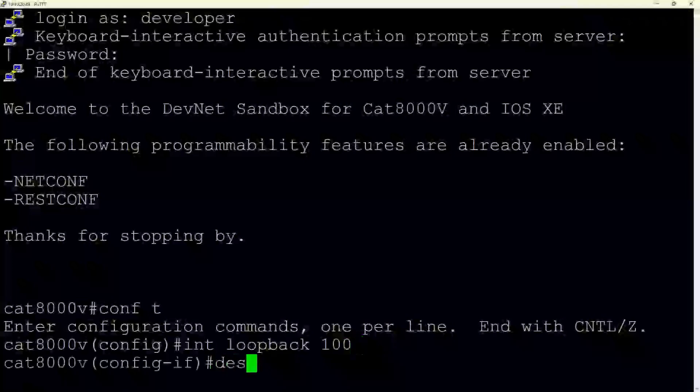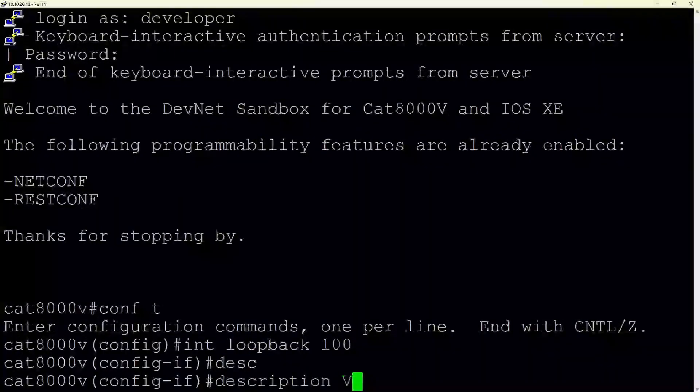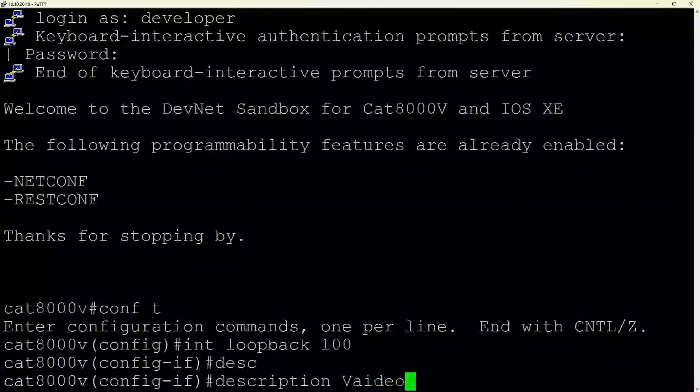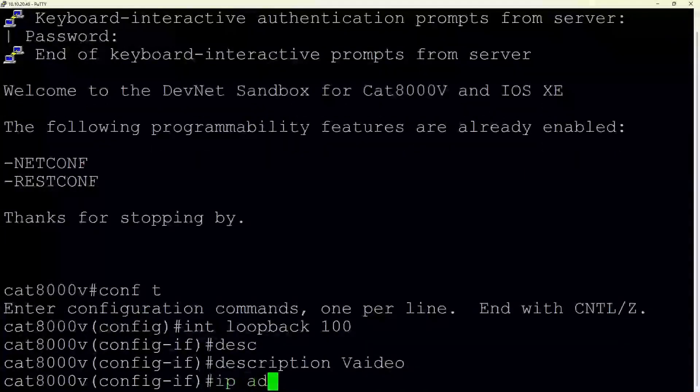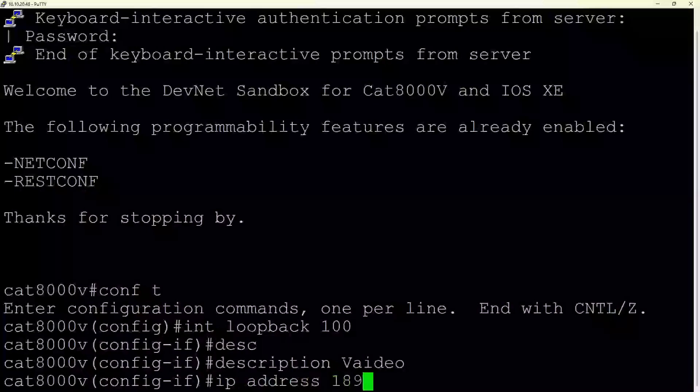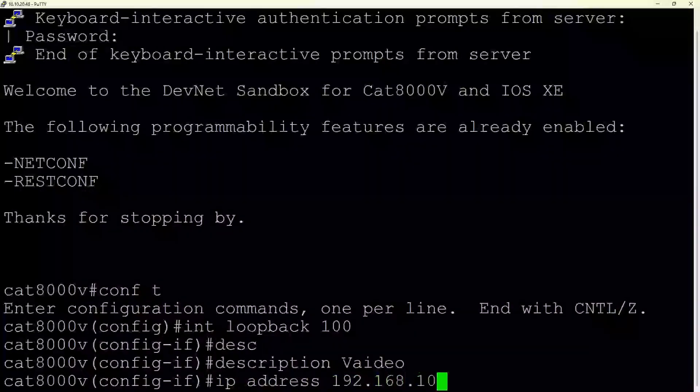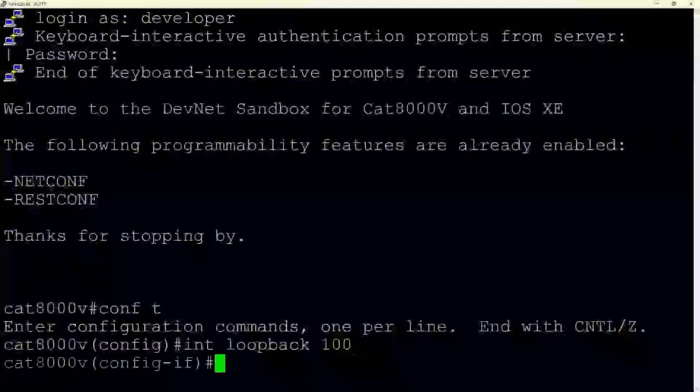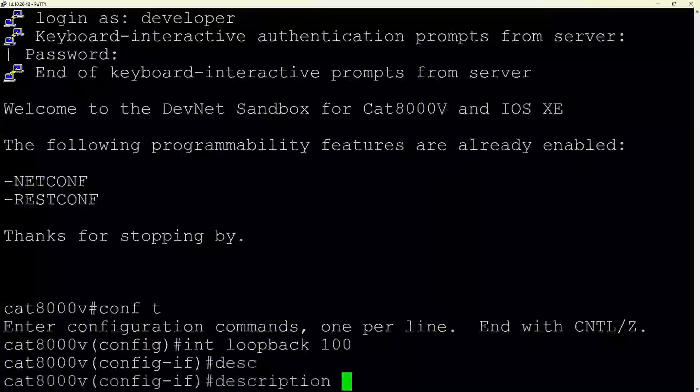Welcome, tech professionals and network enthusiasts. We are going to navigate through the command line interface of a Cisco IOS XE on a Catalyst 8000v router. Our task at hand is configuring a loopback interface, an essential part of networking practices for testing and management purposes. Let's start.